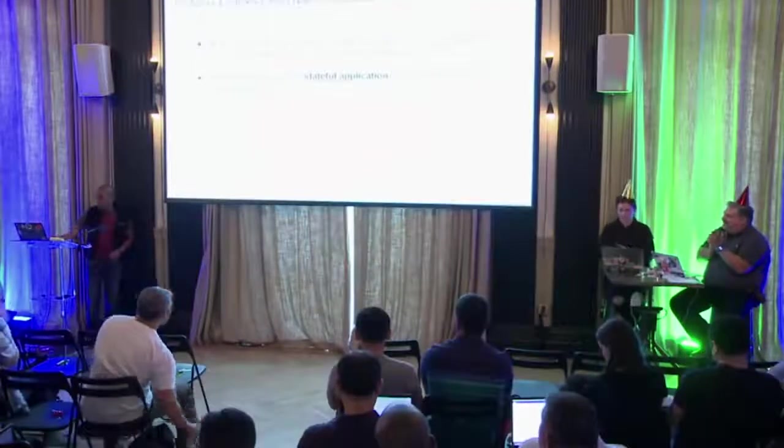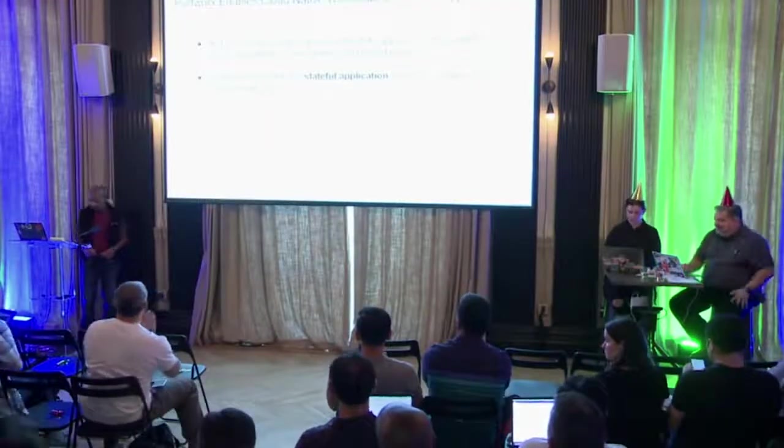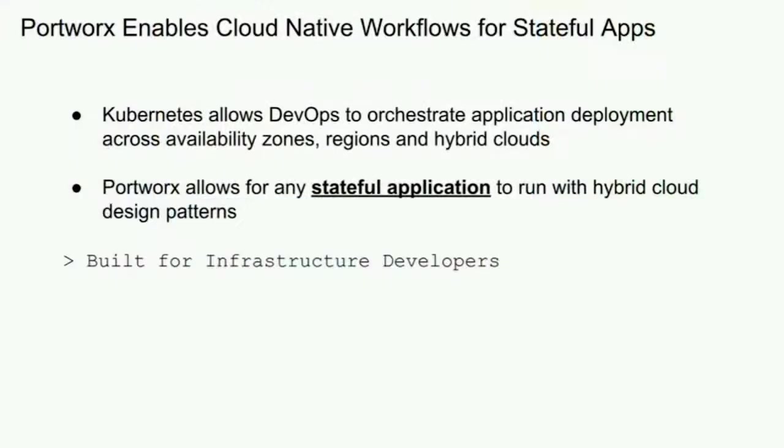Hi guys, my name is Gu Rao. I'm with Portworx. Thanks for having us.